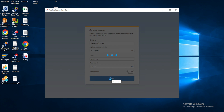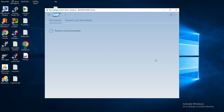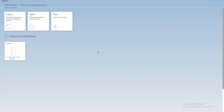Once you have successfully logged in, in this lesson we will see how you can create a new document and a new report. In order to do that you will have to click here on the New button.